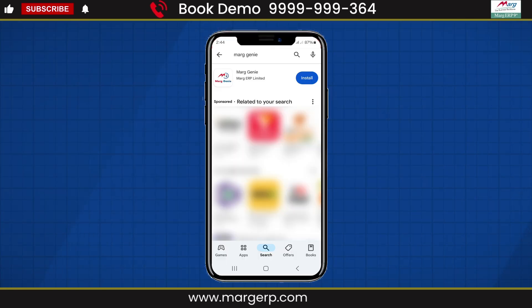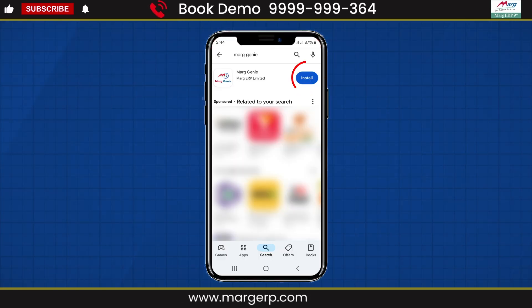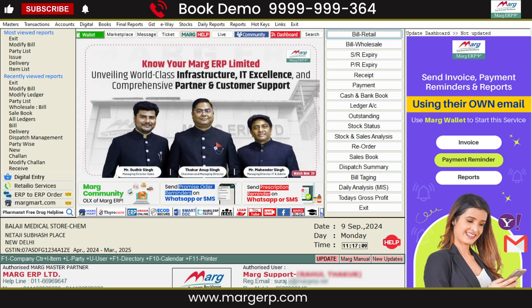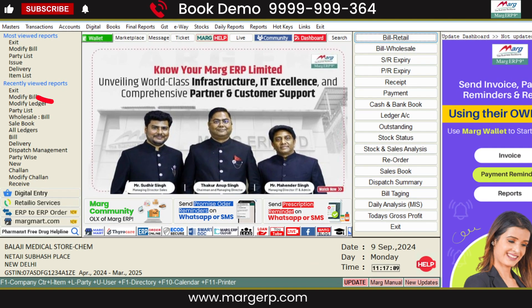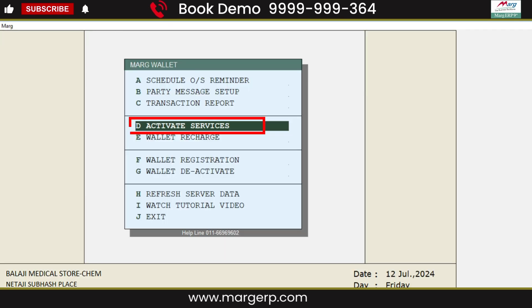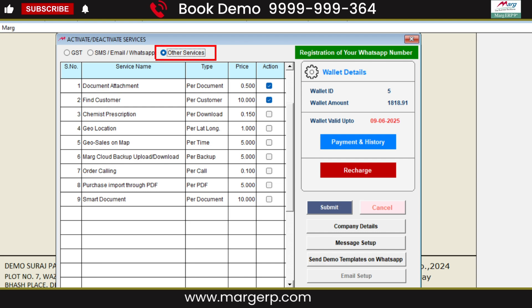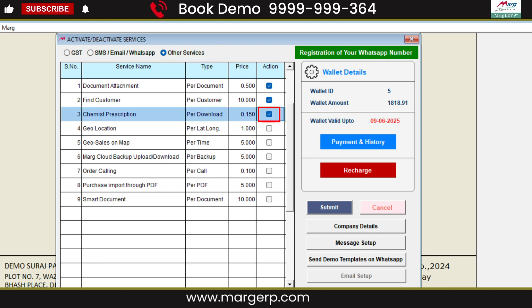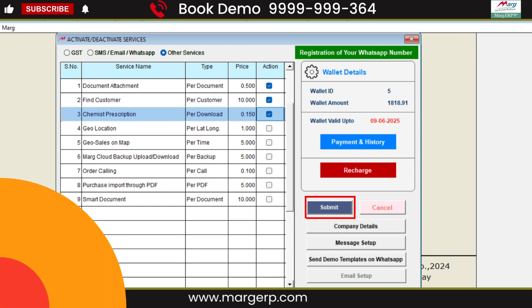Firstly, install the Mark Genie app on your mobile. Then, in the Mark software, activate the wallet. Then go to Activate Services, and from Other Services, check the box for Chemist Prescription to activate this service and submit it.